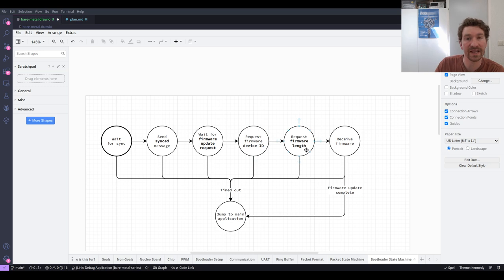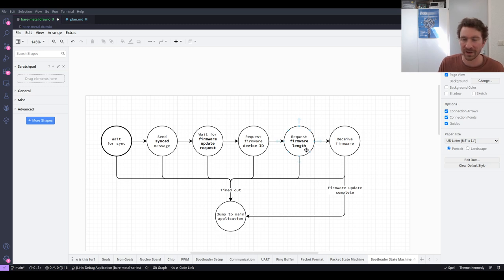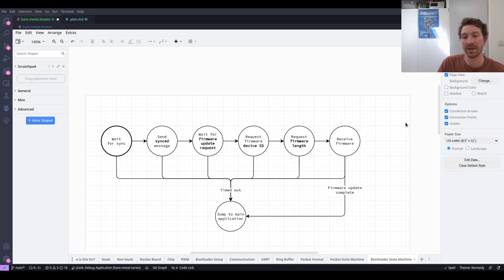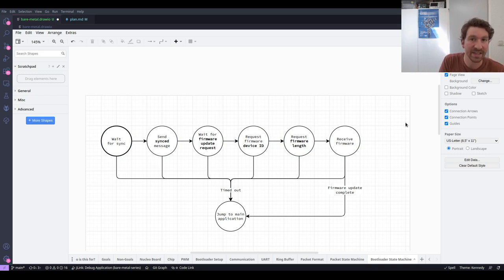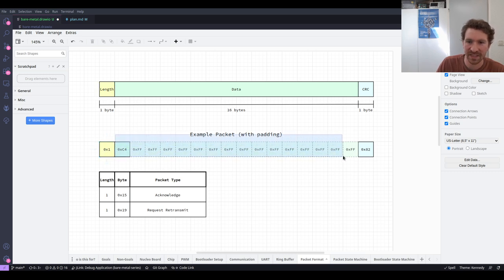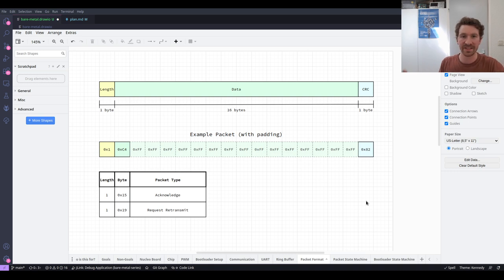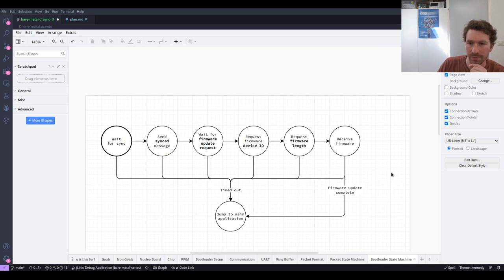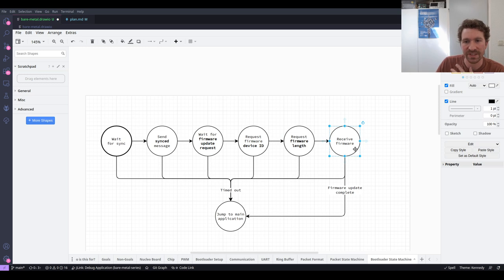The next thing we ask for is the length of the firmware — how large is it? That's a sanity test to make sure it actually fits in the available memory. If someone says they have a megabyte of data but we only have half a megabyte of storage, that's not going to work out and we stop the process. But if all those checks pass, we eventually reach the state where we receive firmware: the PC starts sending packets containing firmware data — 16 data bytes at a time with a CRC, streaming data through to the bootloader. Eventually the firmware update completes, we've received all the bytes, and we jump to that application.